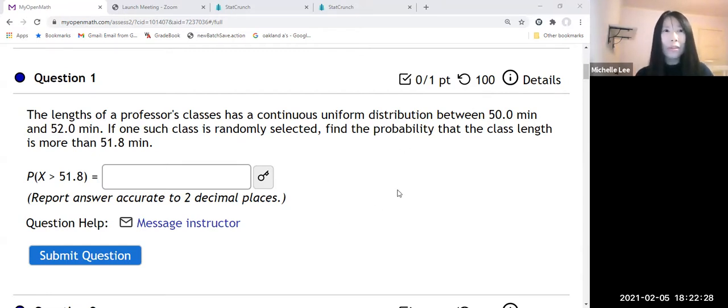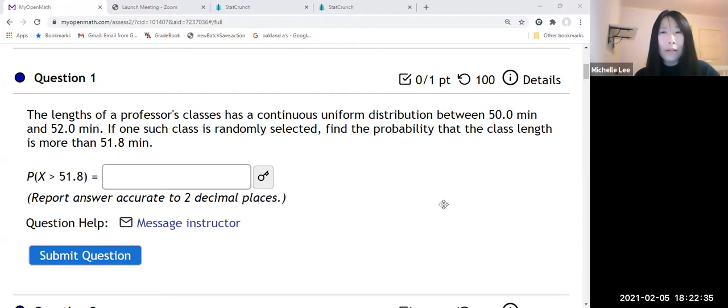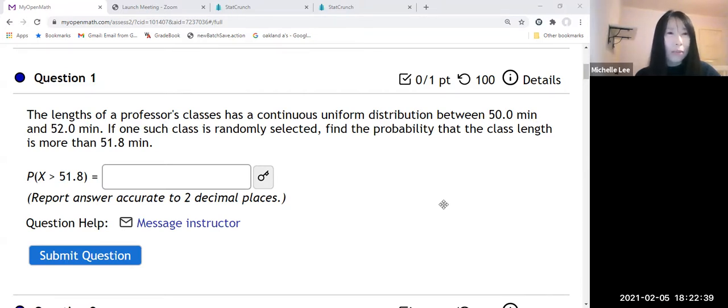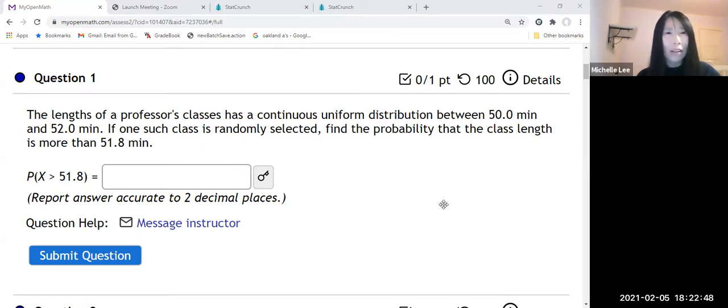The length of a professor's classes has a continuous uniform distribution between 50 minutes and 52 minutes. If one such class is randomly selected, find the probability that the class length is more than 51.8 minutes.